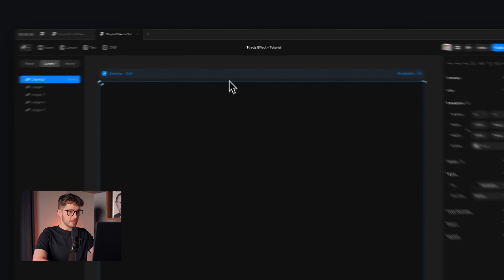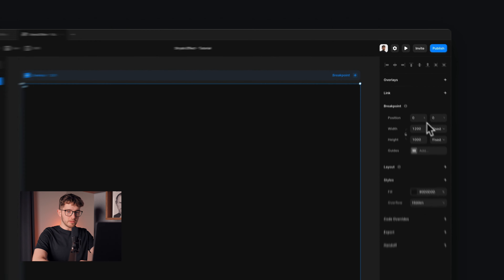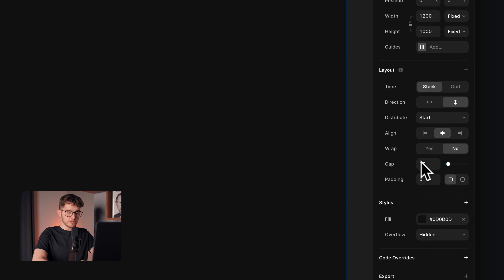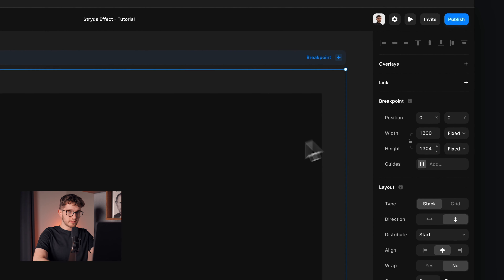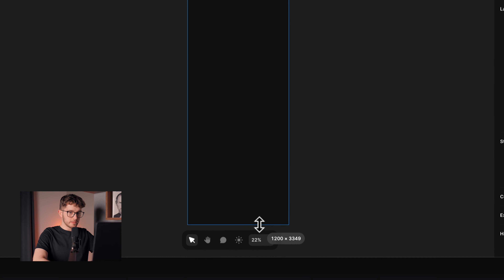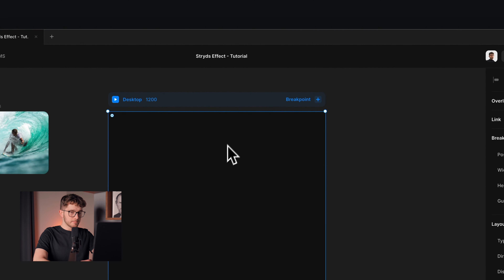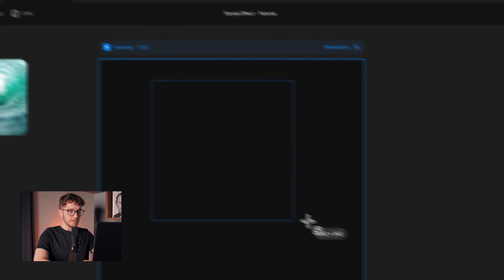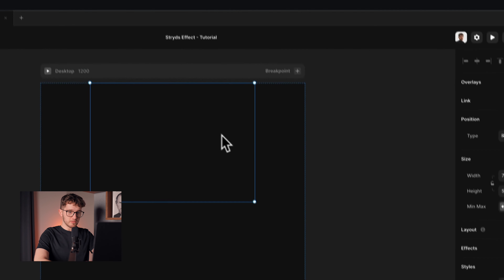The first step is to select the desktop breakpoint and go to the right panel to add a layout to it. Then change the gap to zero and increase the height so we have some space to play with. The first thing to add to this desktop breakpoint is a frame, so let's remove the fill color because we don't need that.